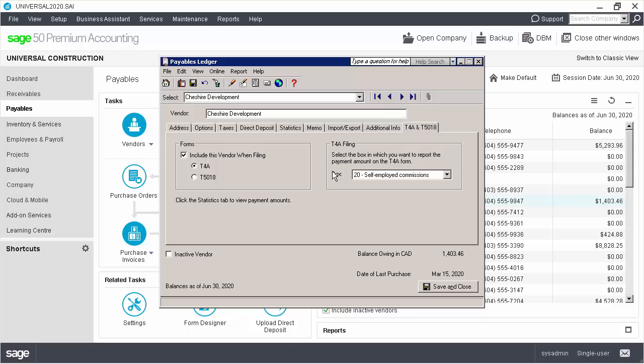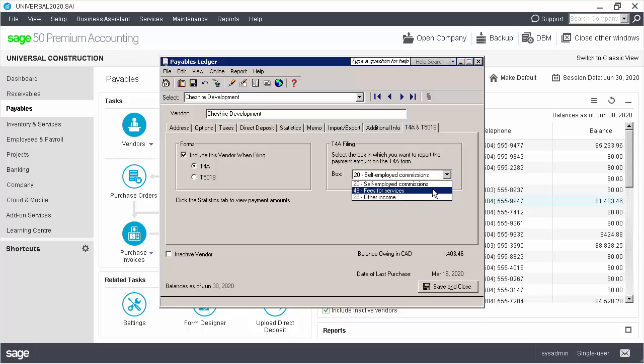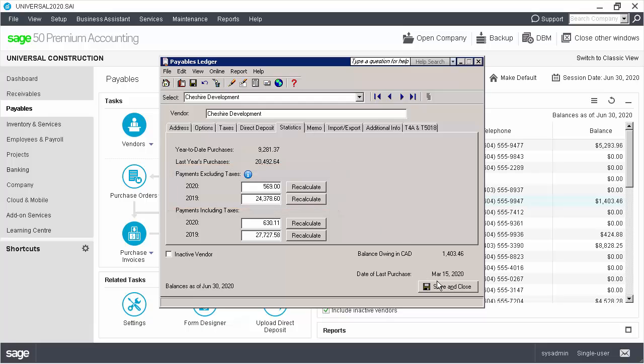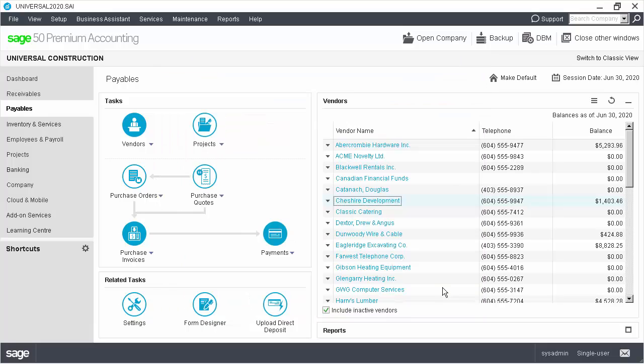Next, we need to select the box in which to report the payment amount on the T4A form. We'll select box 48 for our example. The amount that will be printed in the T4A slip is displayed in the Payments Excluding Taxes section in the Statistics tab. We can now save the vendor records.